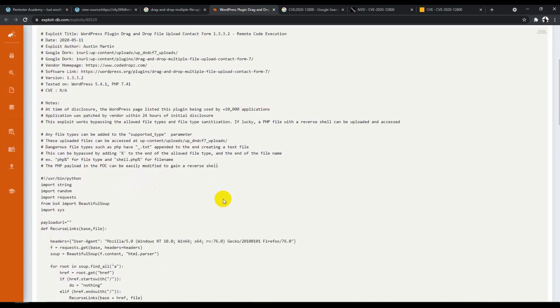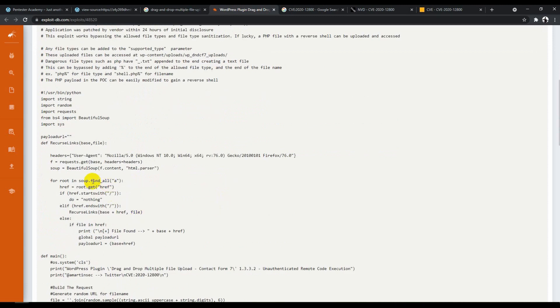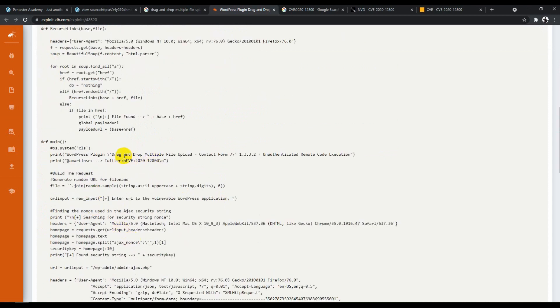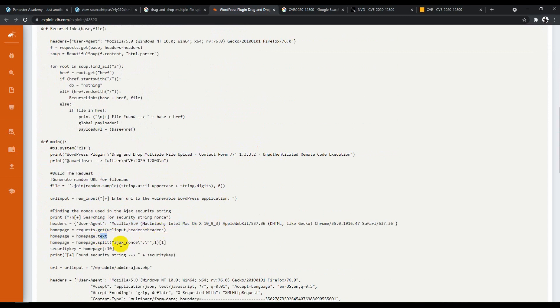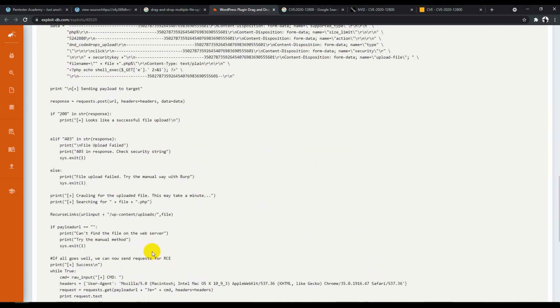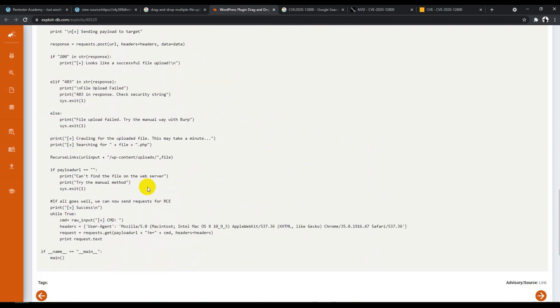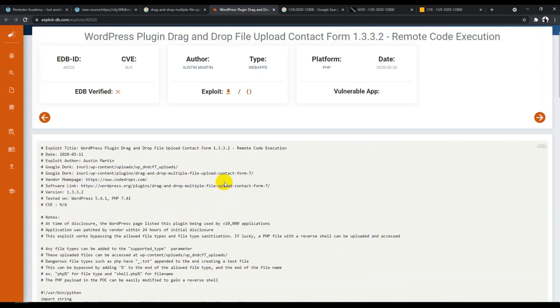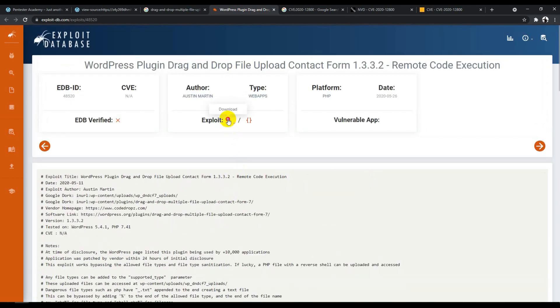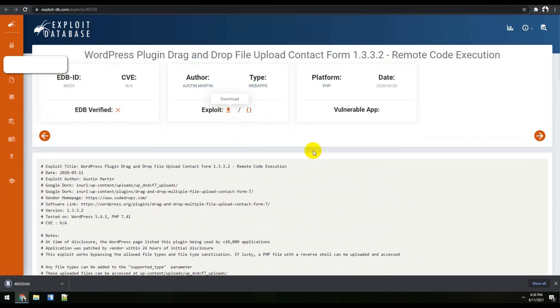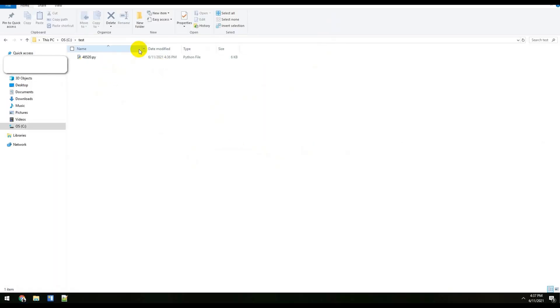You can read the code again. The code has a user agent, an HTML parser to check if the file is found, some print messages he wanted to display, and this is basically sending the actual exploit code to the homepage where he's trying to upload the file. Once the file is uploaded, you'll get a 'successfully file uploaded' message. We'll try to run this exploit and see how it works.